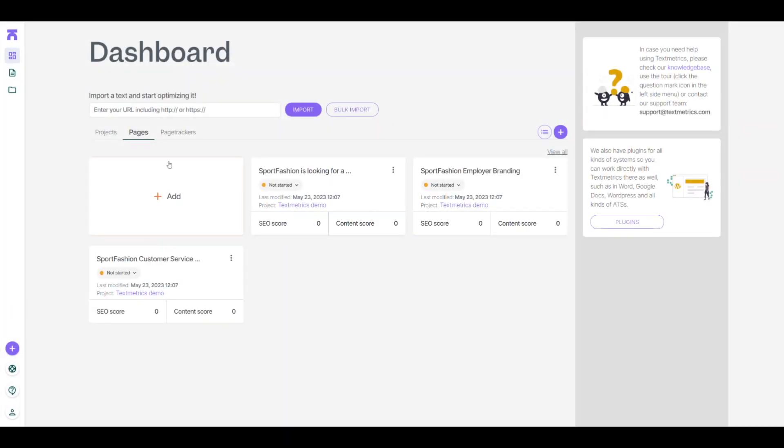Welcome to our product demonstration where we'll show you how our smart AI writing software works. First things first, open Text Metrics and the dashboard appears.